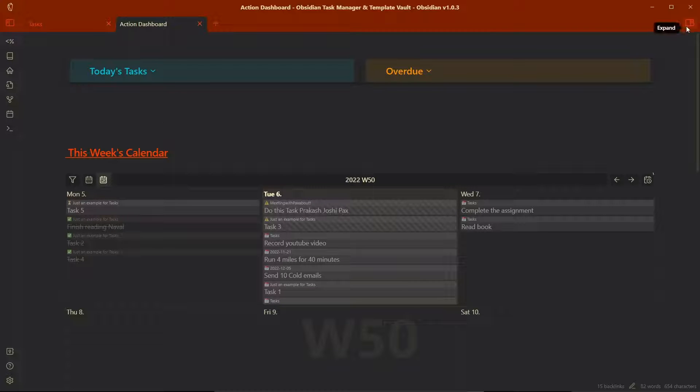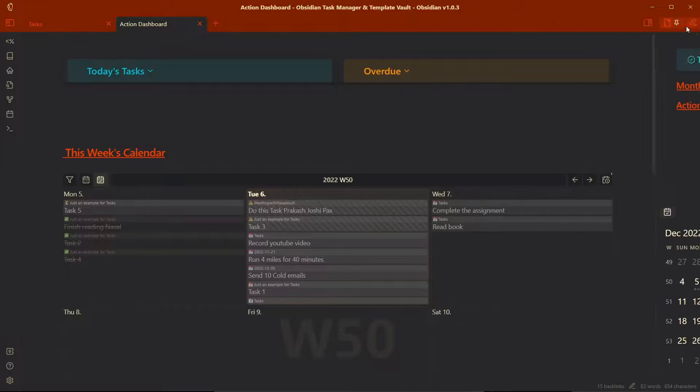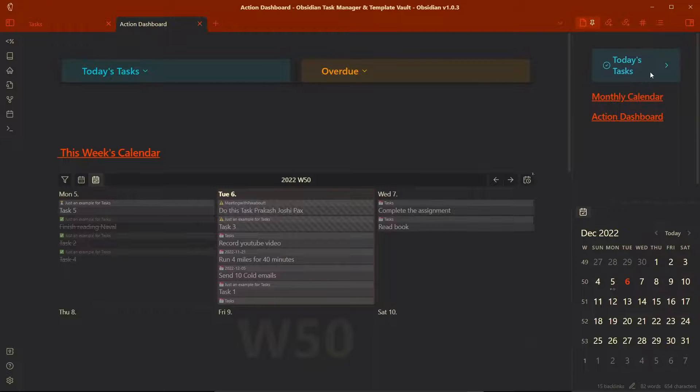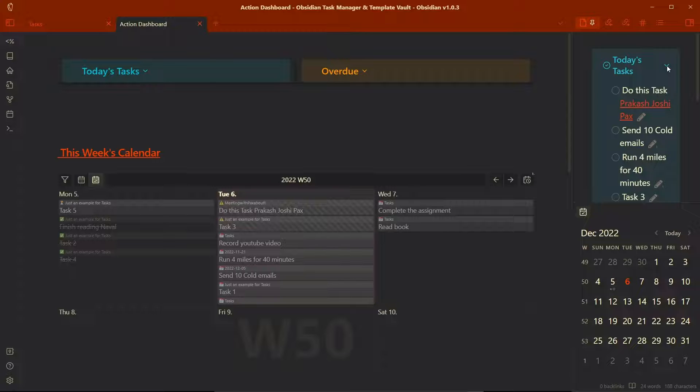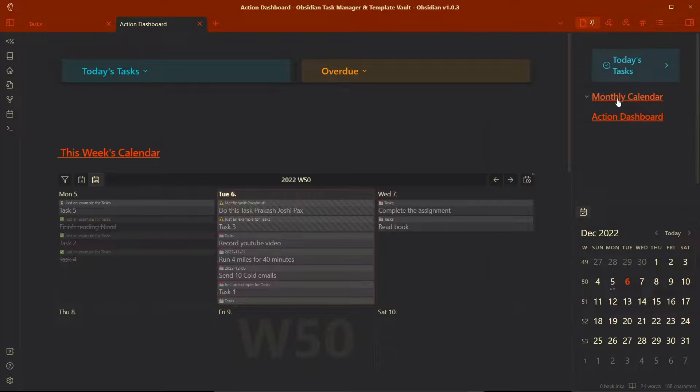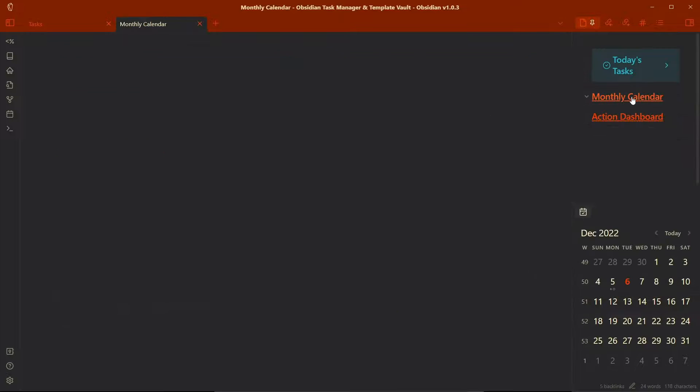Let me show you the today's tasks note. This is pinned on the sidebar on the left side, sorry, on the right sidebar over here. And here is the link to monthly calendar.